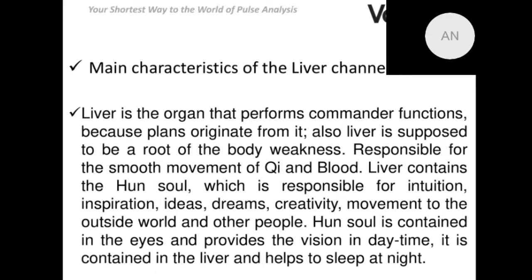Chinese people appreciate energetic and informational interconnections, and they say that the liver contains the so-called hun soul, which is responsible for informational processes, our intuition, new thoughts, ideas, creativity, and social activities. The hun soul is contained in the eyes. During the day our eyes should be shining — full of chi energy — meaning our energy level is okay. At night we should have positive, wholesome sleep, and the hun soul can manifest in our dreams.